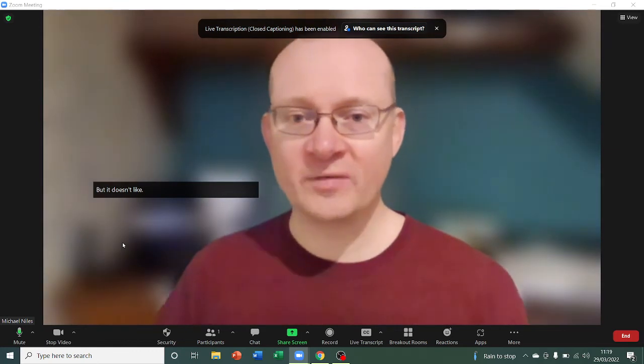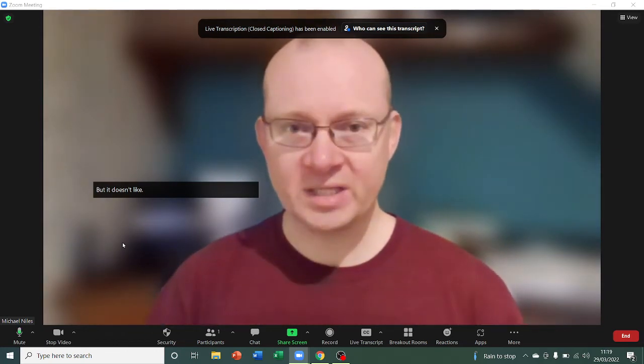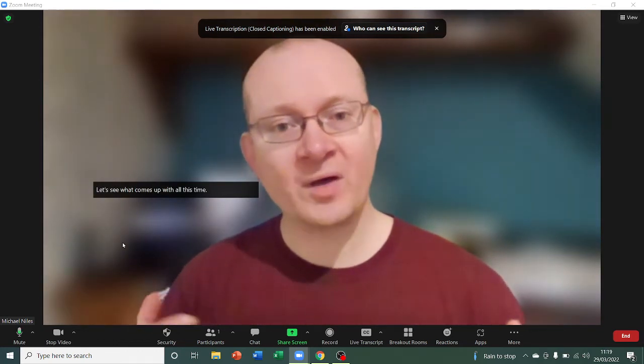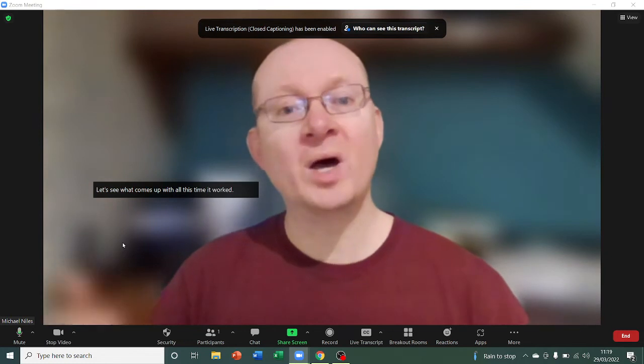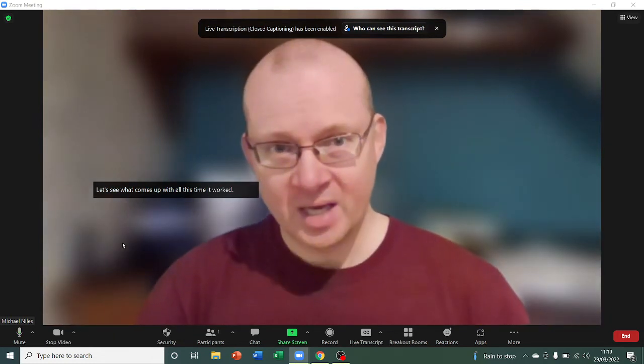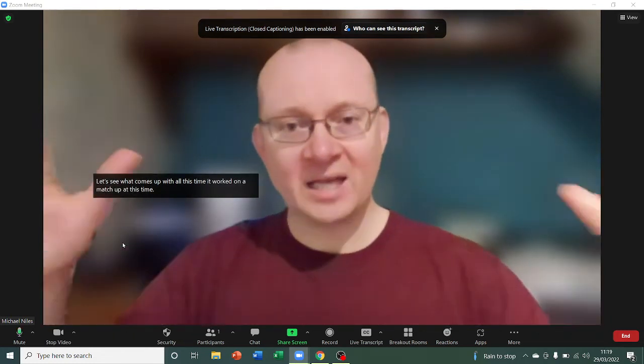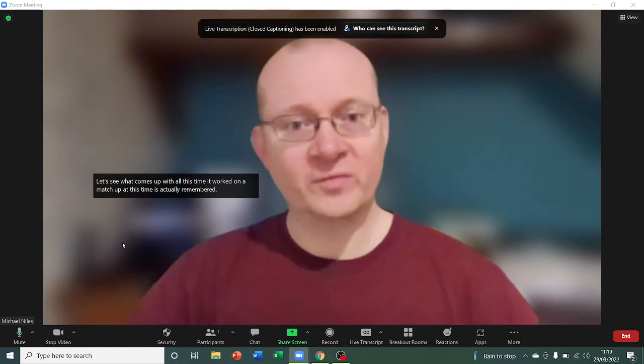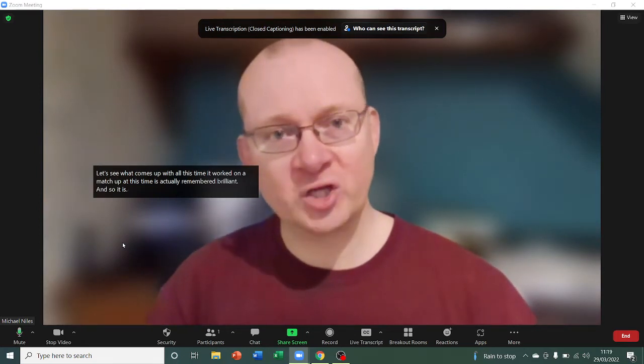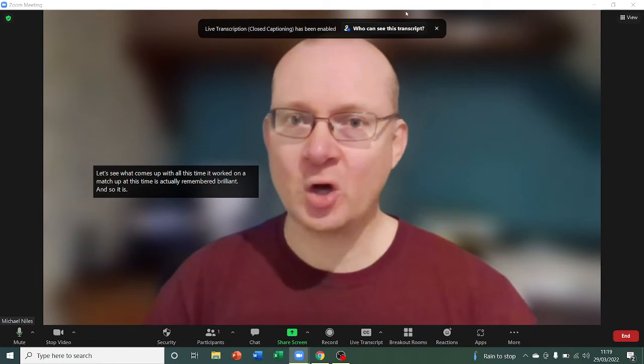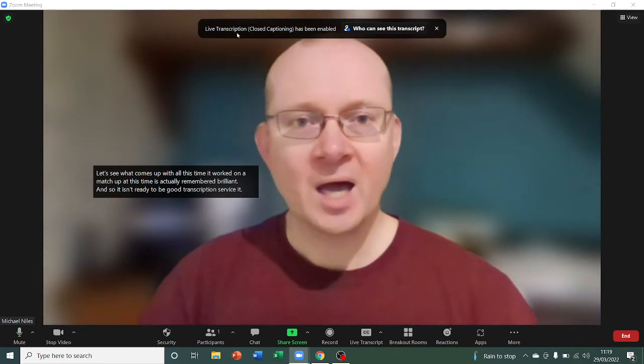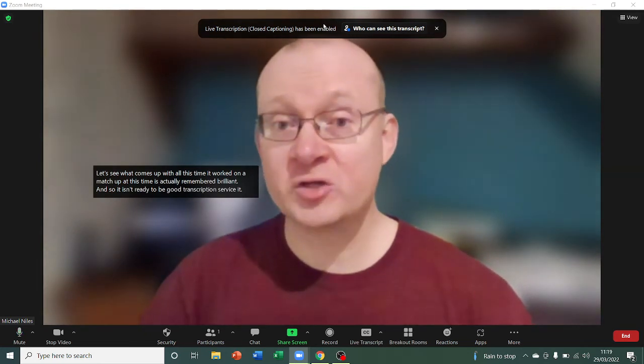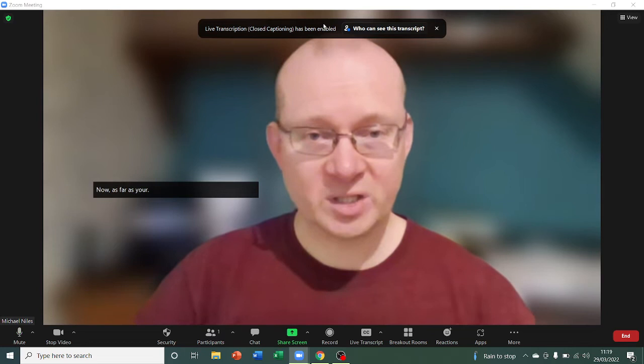So it is a relatively good transcription service. It does a reasonably good job of it. Now, as far as your participants are concerned, provided they have the latest updated version of Zoom, they should. Now, they'll get this little caption at the top here saying that there is live transcription has been enabled on this meeting, which is brilliant.